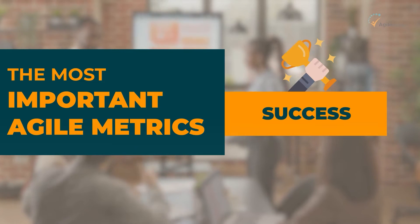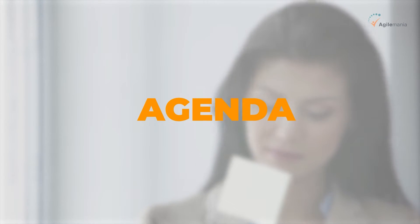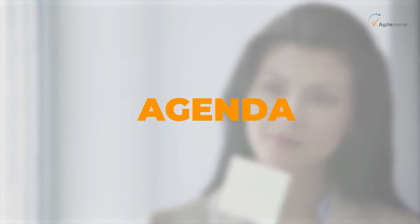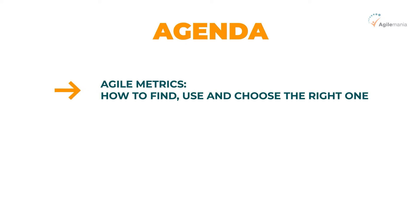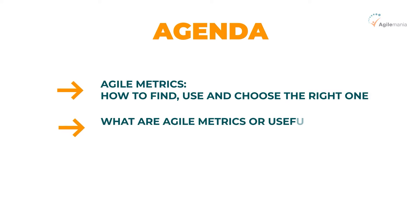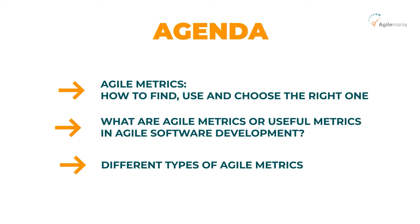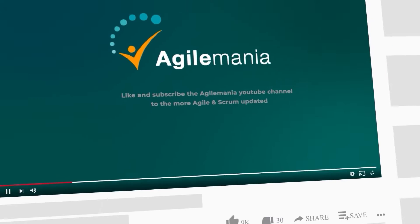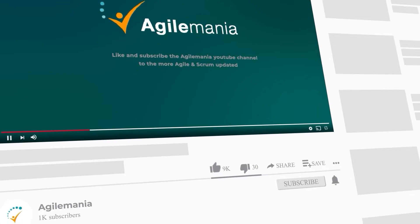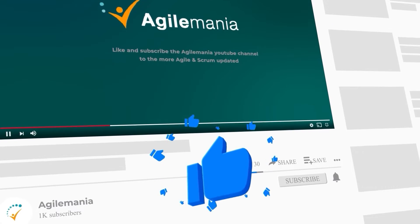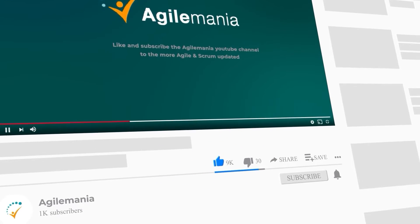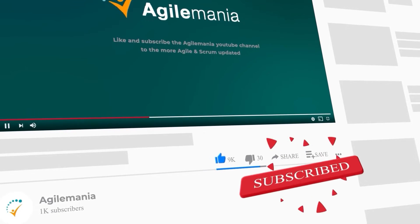Before we get started, we would like to address the agenda for today's video: agile metrics, how to find, use, and choose the right one, what are agile metrics, or useful metrics in agile software development, and different types of agile metrics.